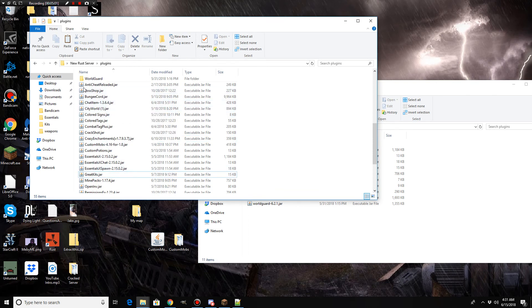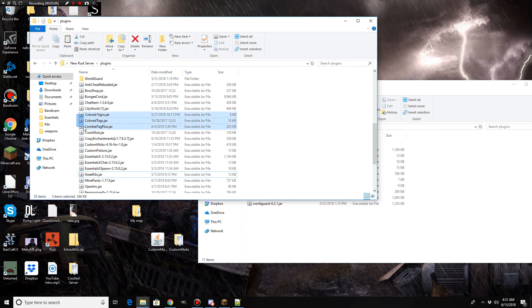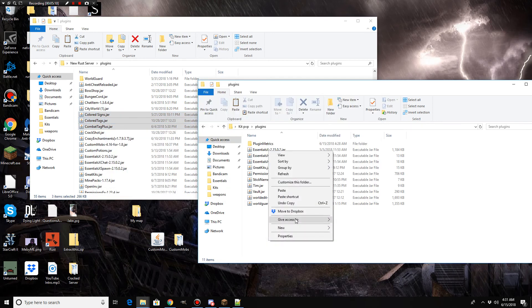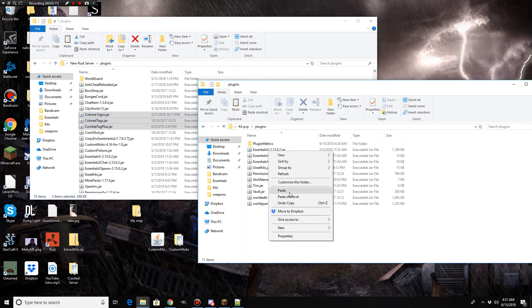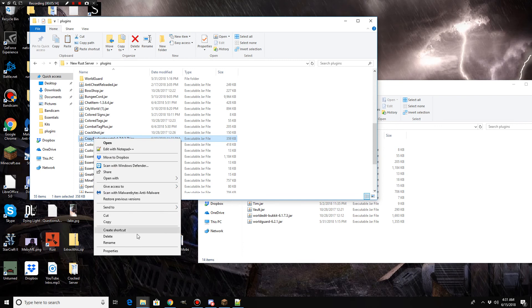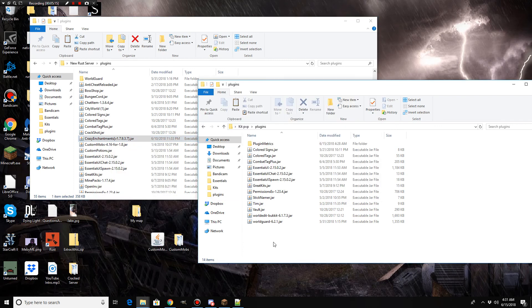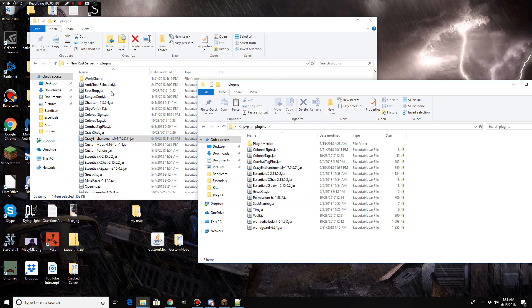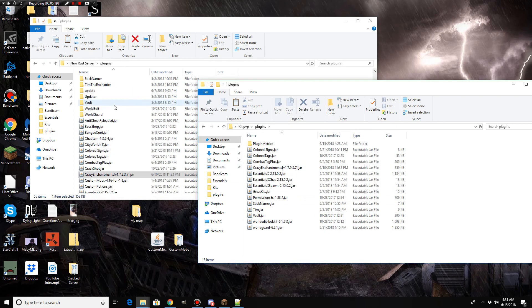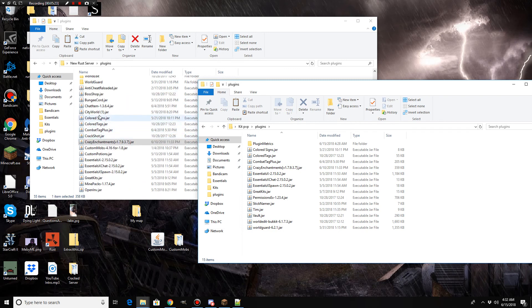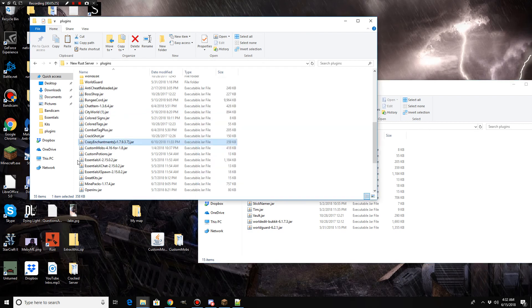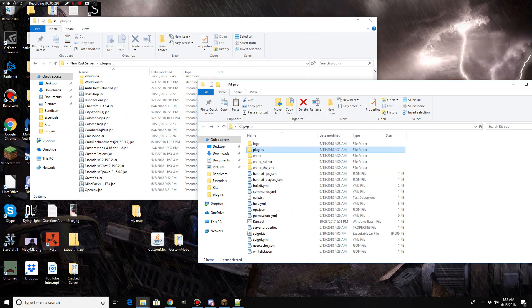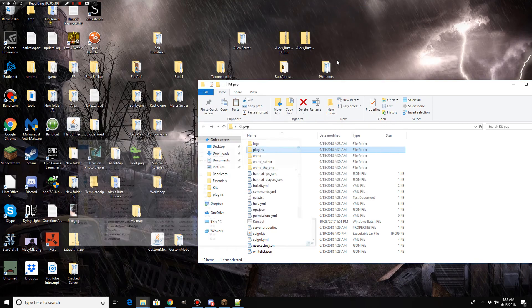You could technically make a kit PvP server with just these. You don't even need these two, technically. Though they do make things a lot more fun. The rest of these aren't even essential. Now, we're going to get colored signs, colored tags, combat tag. Because why not? And a lot of people love, for some reason, crazy enchantments. I have it installed on my server, but I don't use it. But we're going to put this on. Anyway. The rest of these you can just ignore. Because like a third of those don't work and need to be deleted. So we're going to go through here. We don't need this anymore.